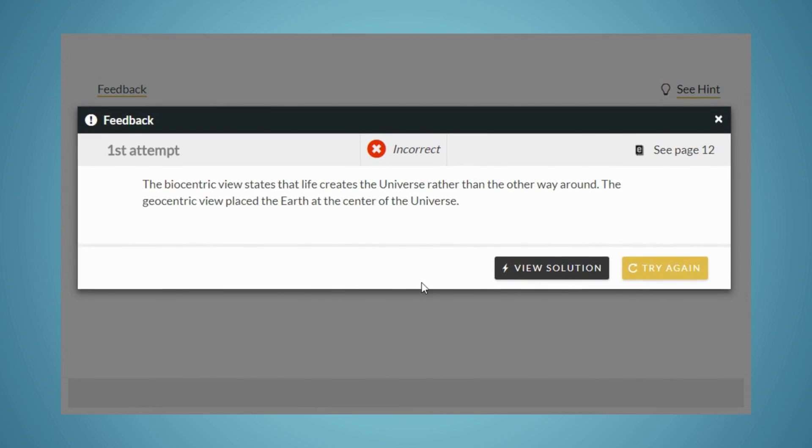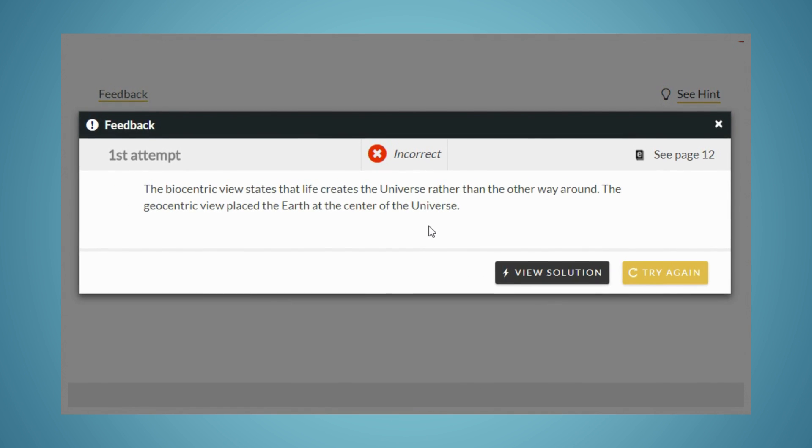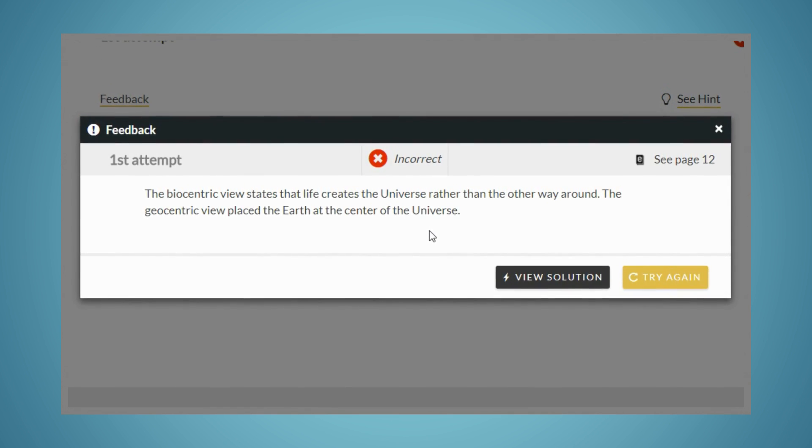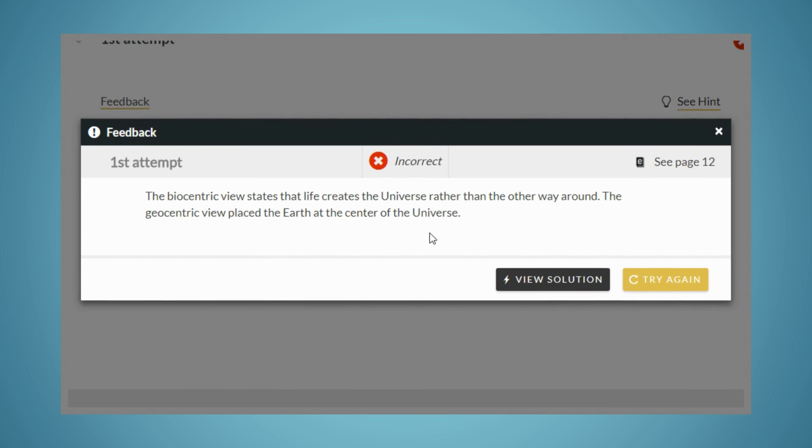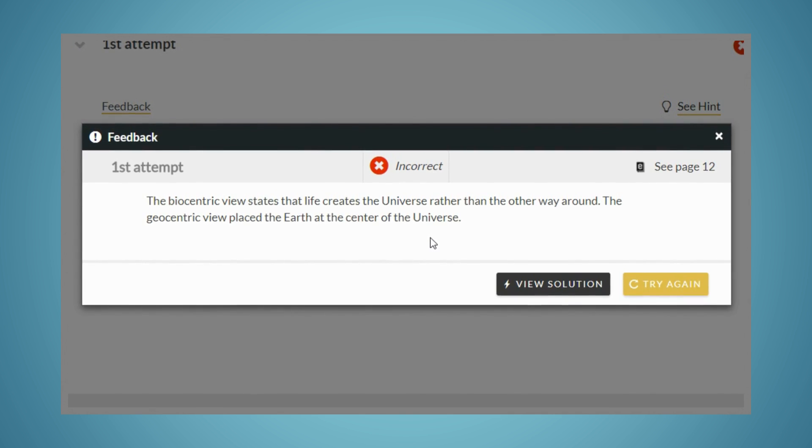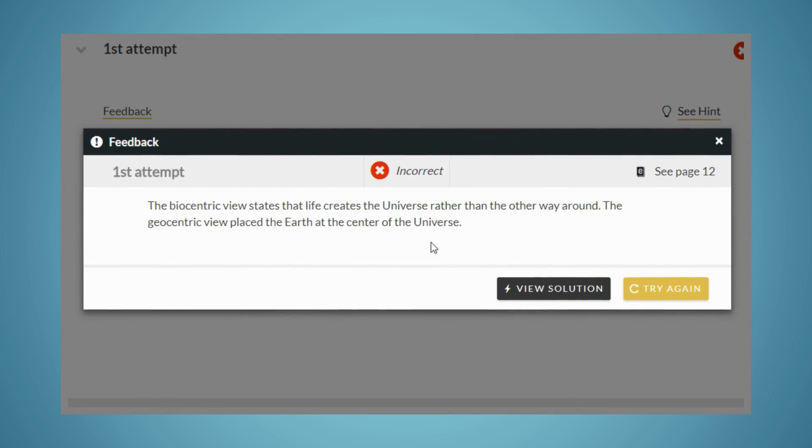When you get a question incorrect, you'll be given answer-specific feedback, and an ebook reference to help you determine why you got the question incorrect, and how to arrive at the correct answer.